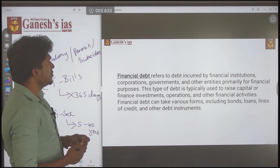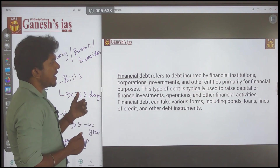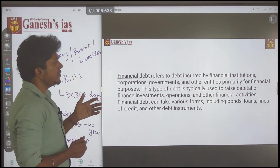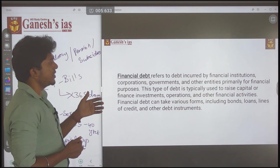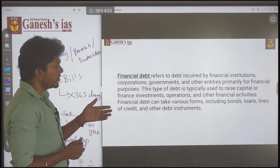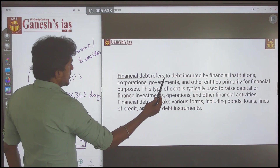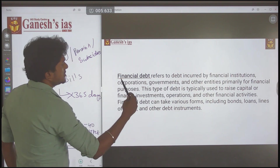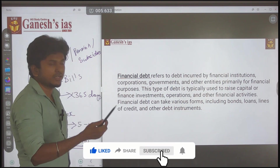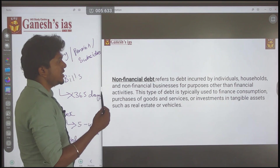Financial debt refers to debt incurred by financial institutions, corporations, governments, or other entities primarily for a financial purpose. This type of debt is typically used to raise capital for financial investment operations and other financial activities. Financial debt can take various forms including bonds, loans, lines of credit, and other debt instruments — clearly for investment or capital purposes.